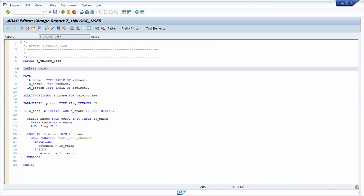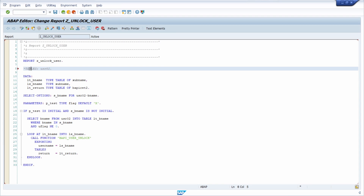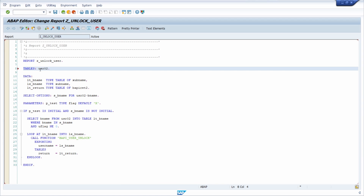If you would like to comment any line in the ABAP editor then you can use CTRL and comma. If you would like to revert this and use the statement once again to comment it in, then you can use CTRL and dot to remove the comment.